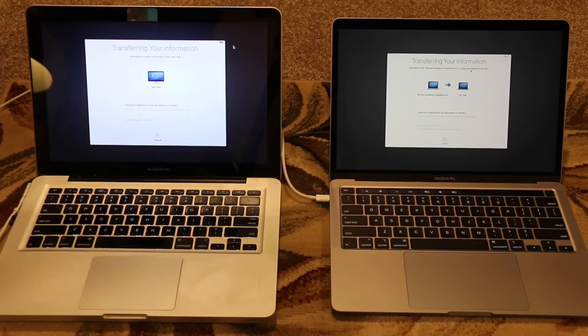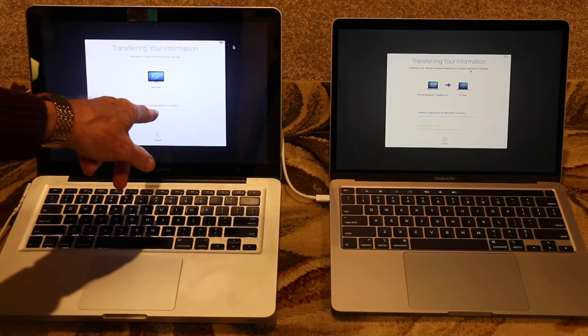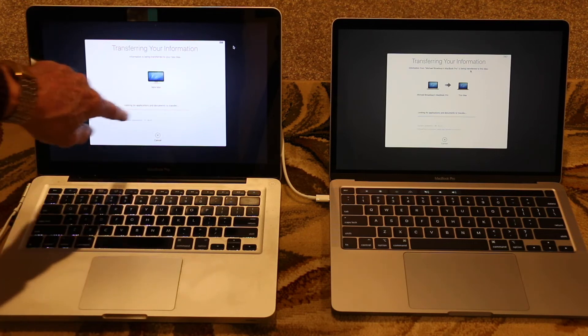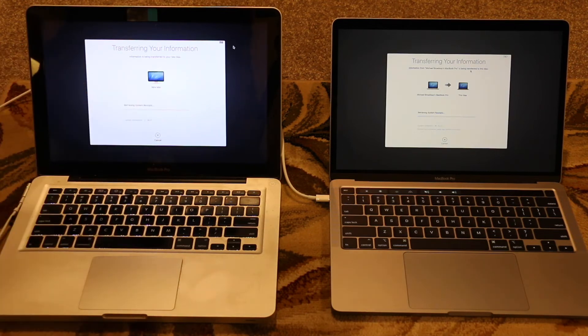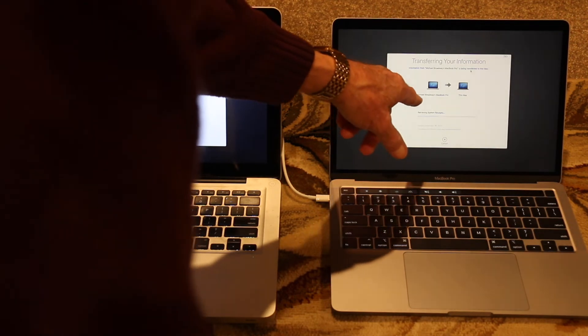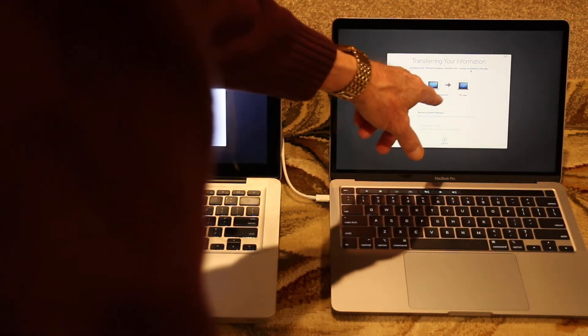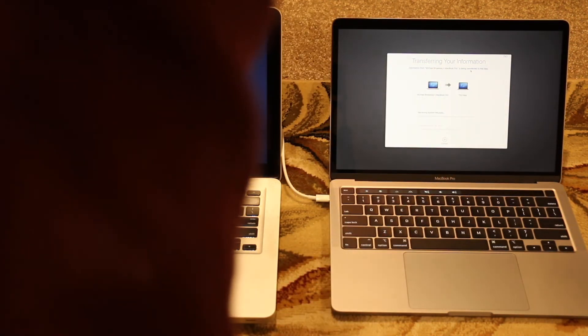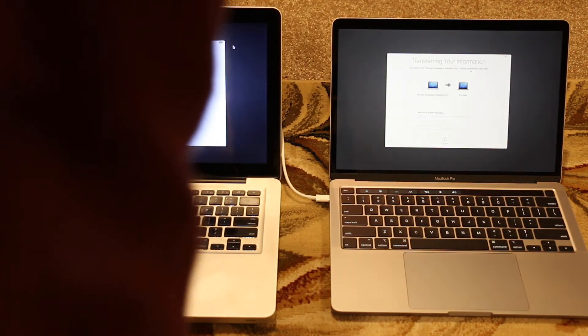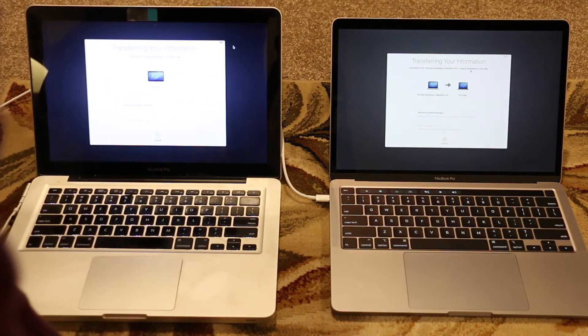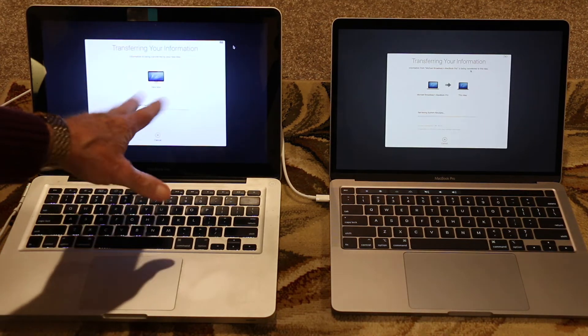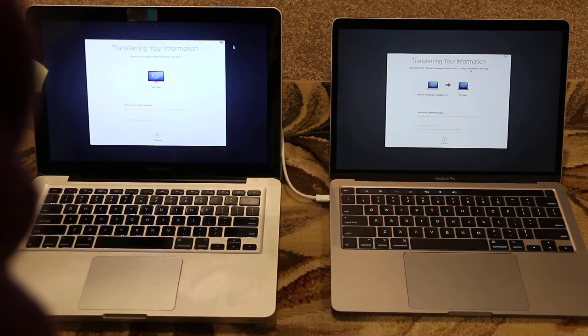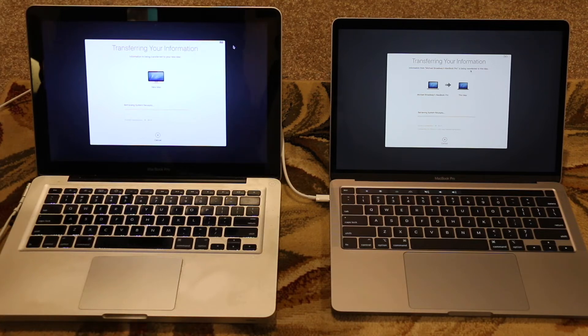Okay, we've got the password set and it says it's looking for applications and documents to transfer. We have nothing on the status bar. This one says transferring your information, Michael Broadway's MacBook Pro, to this Mac. So, it is retrieving the system receipts, whatever that means. I don't know for sure. But anyway, the only option on here is to cancel. There's nothing to continue. So, I guess it's in the process.